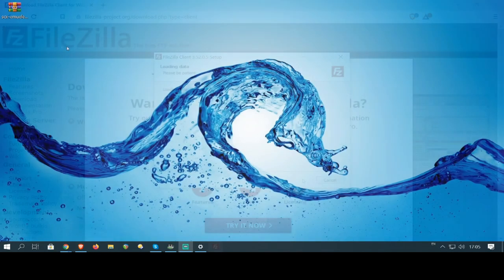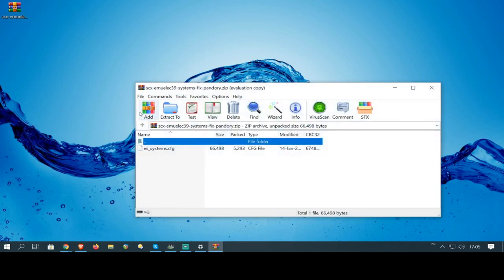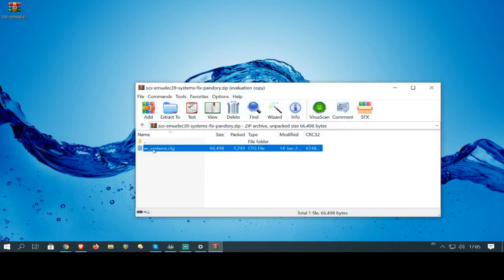Once you're done, download the file in the description, the .scx file, and then extract it to your desktop.